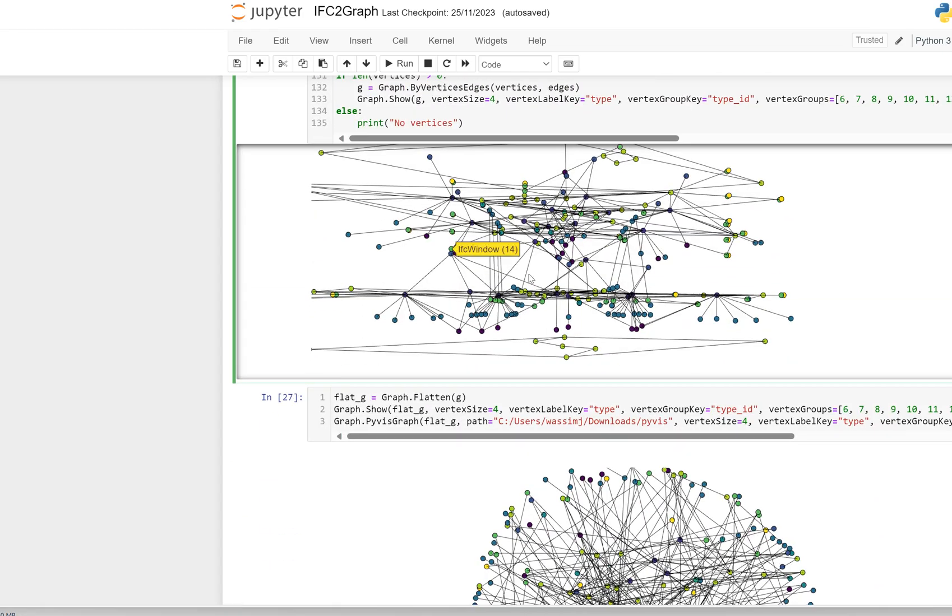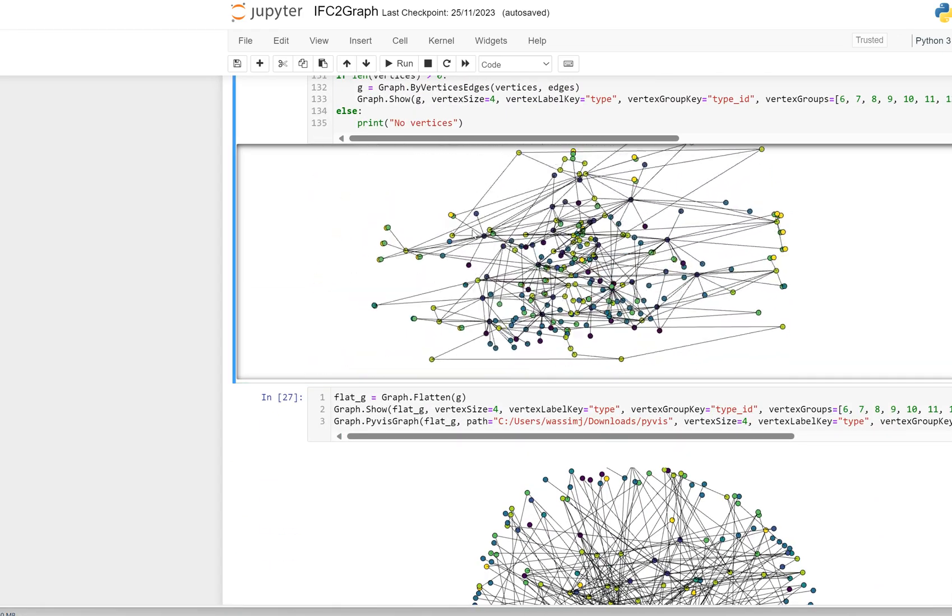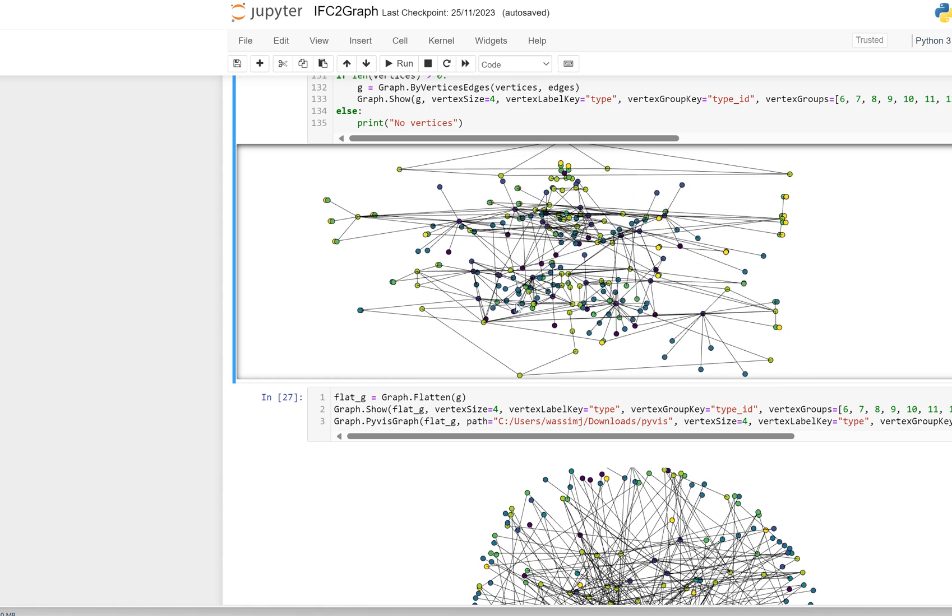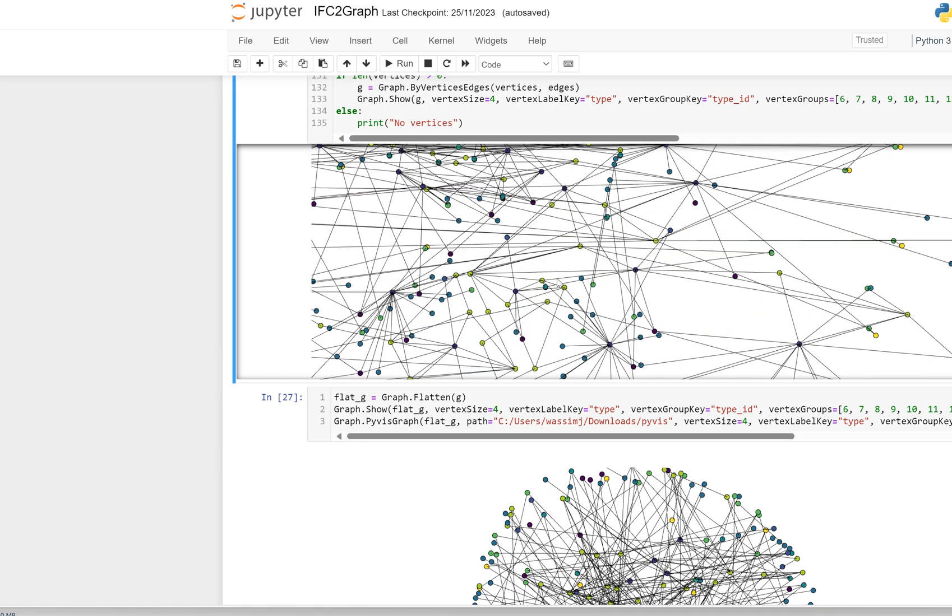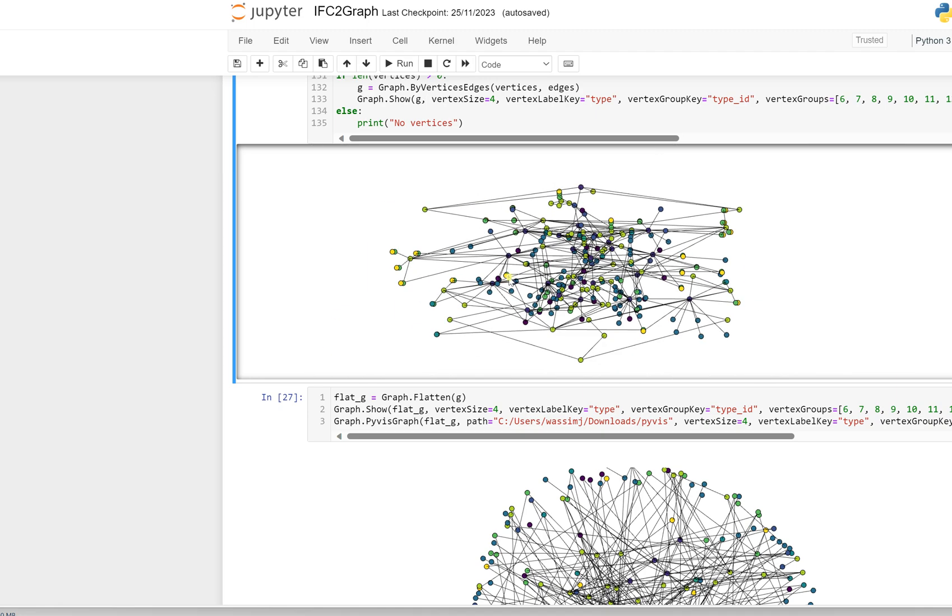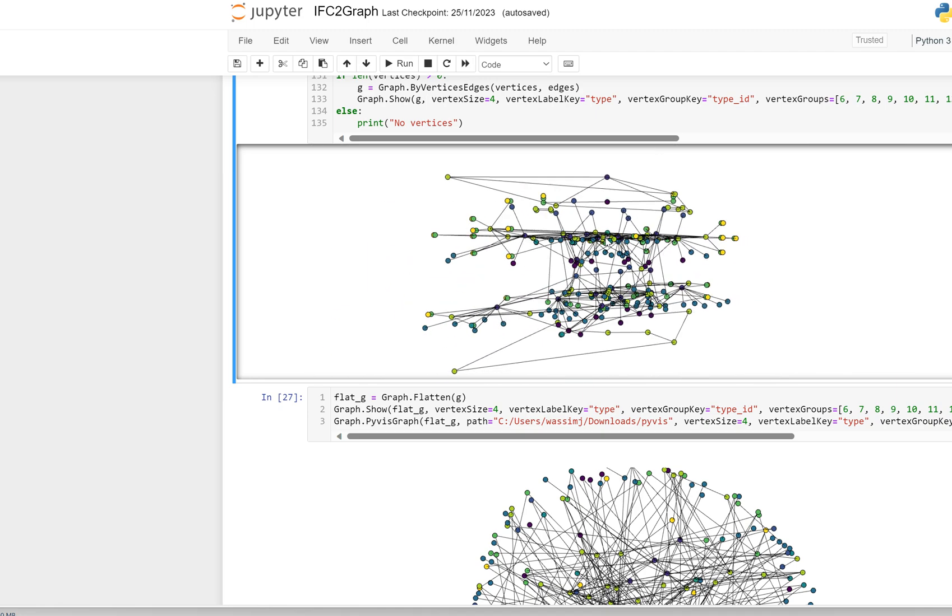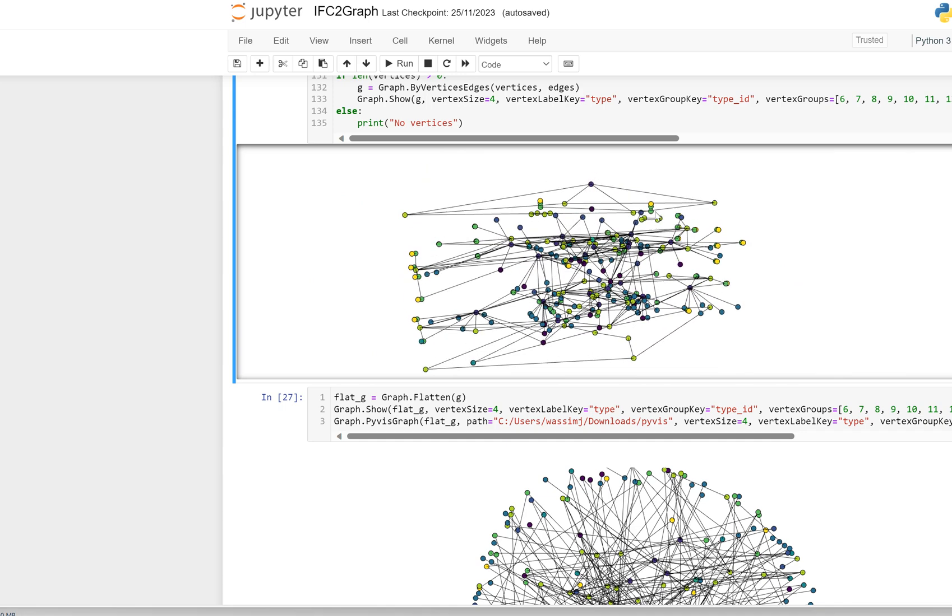If you run this code, you will get the graph where every node in this graph represents an element, an IFC element. As you can see here, this is IFC furnishing element, this is an IFC wall standard case. Each one is at the center or centroid of the IFC element.